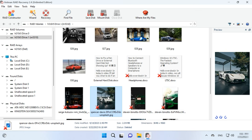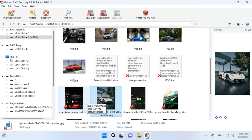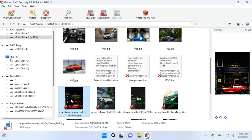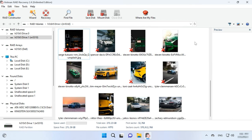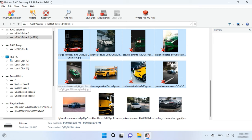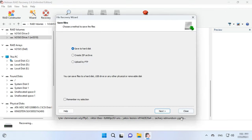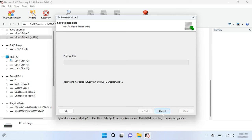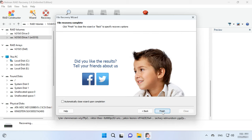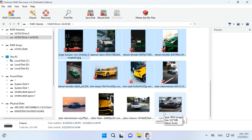You can use the preview window to see the contents of the files. Select all the items you want to recover and click the Recovery button. Give the password to save them, choose the disk and folder, and click Recovery again. When the recovery process is over, you will see all the files in the specified directory.